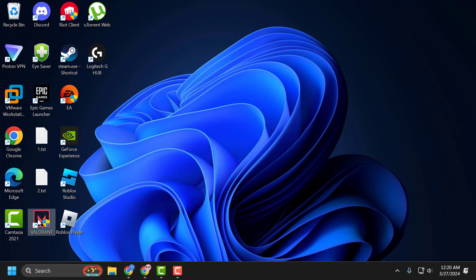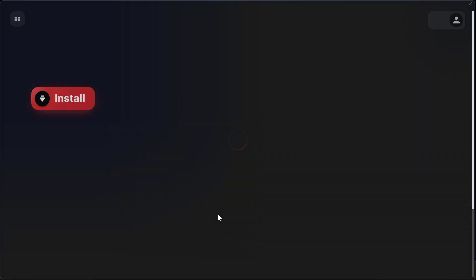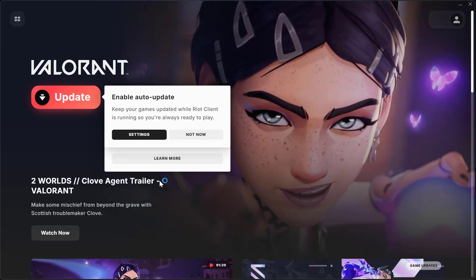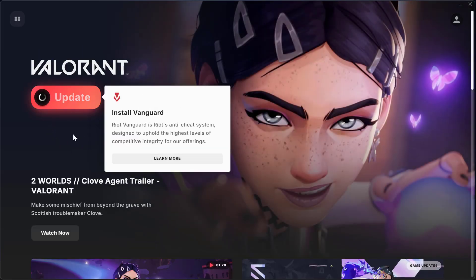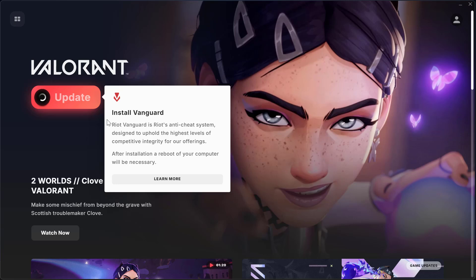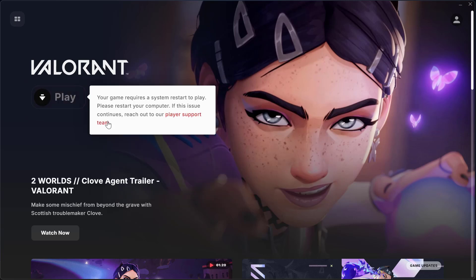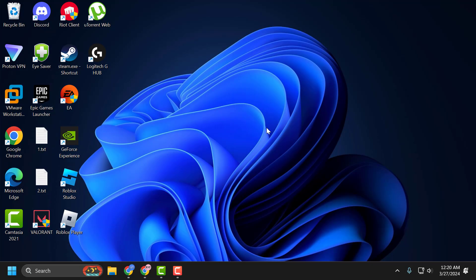Now you just need to open up Valorant. Select the update option in Valorant, and this will install the Riot Vanguard. After updating it, you just need to go ahead and restart your PC guys. Close it and go ahead and restart your PC.